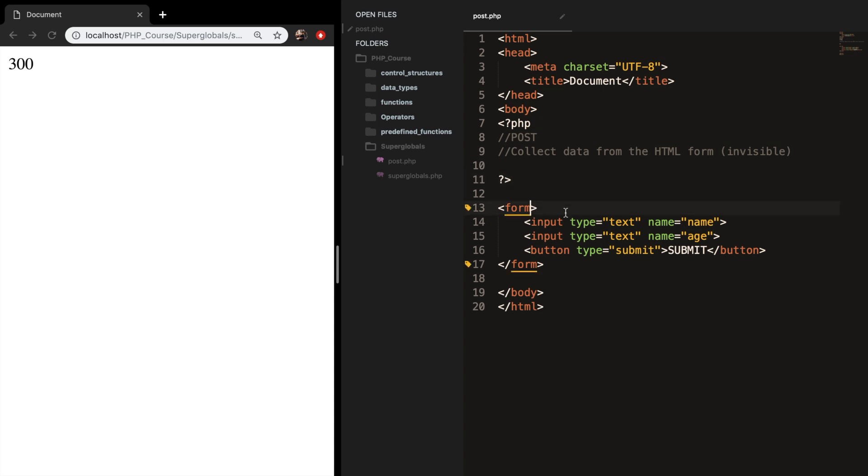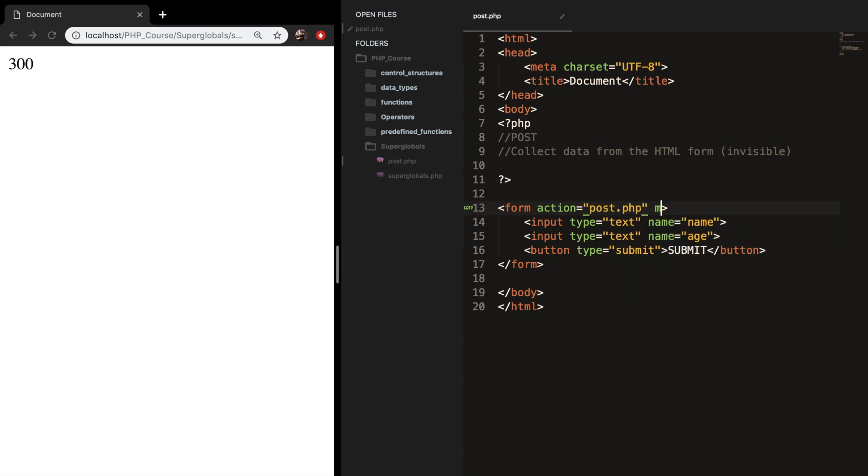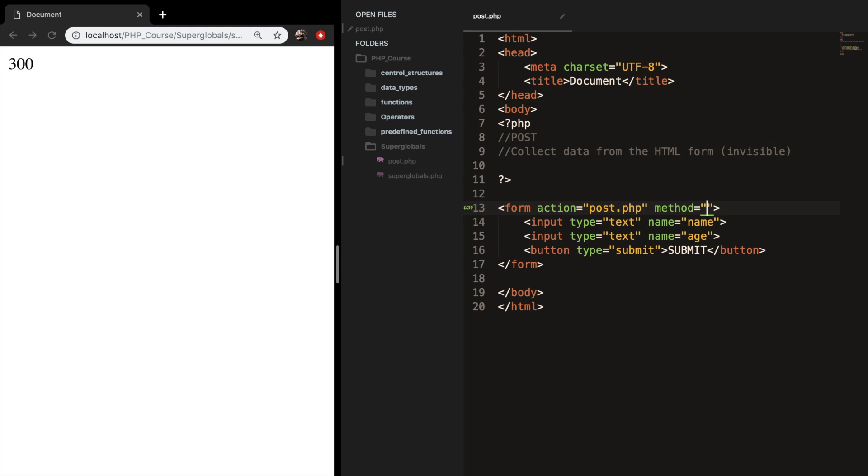Our form needs to have an action, and the action is equal to where you want to send it to whenever the button is clicked. We want to send it to post.php. And we also have a method, and the method is equal to post.